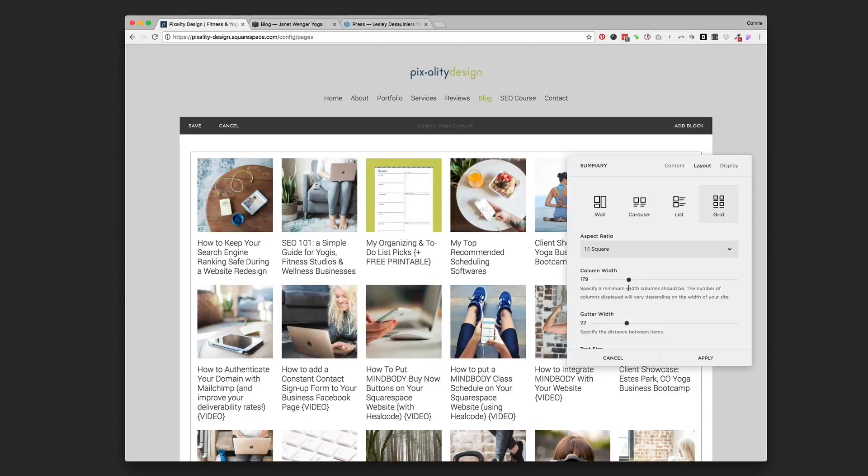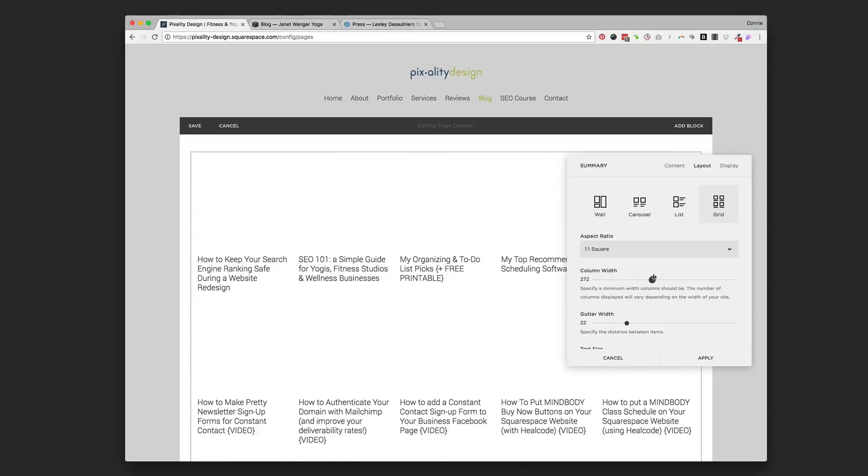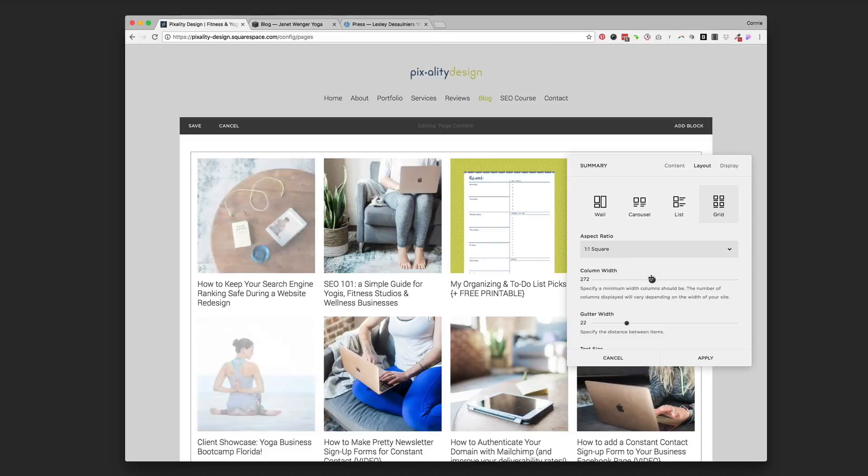There we go. There we go. So we decrease the column width. So we're saying each blog page, we're going to decrease it. So we want more in a row. Let's put that back to where I had it, somewhere right around there.